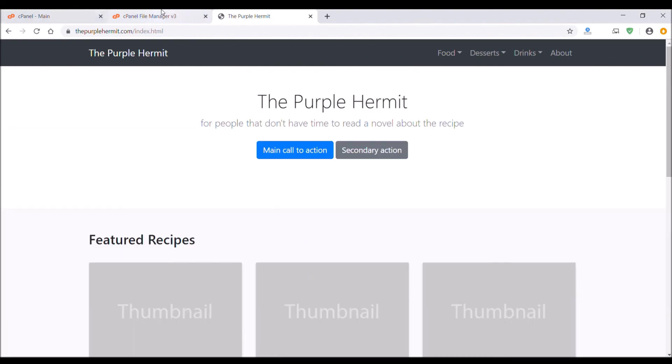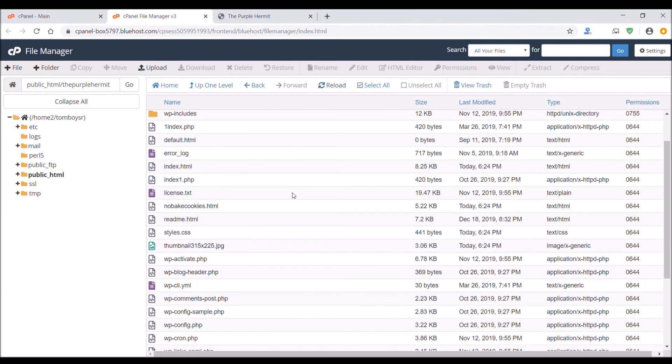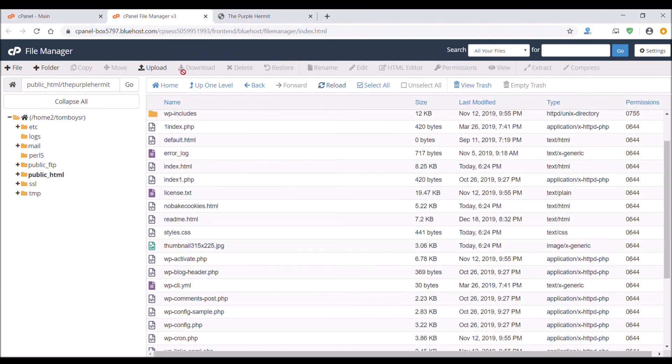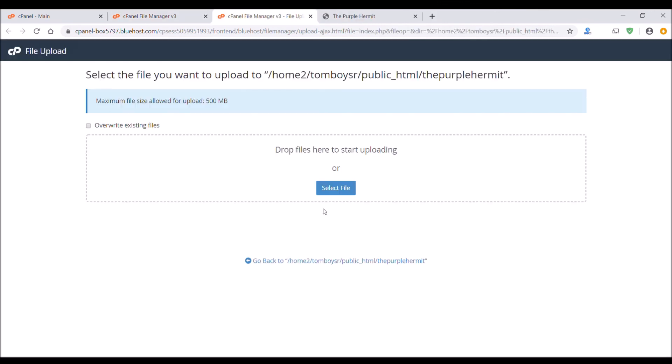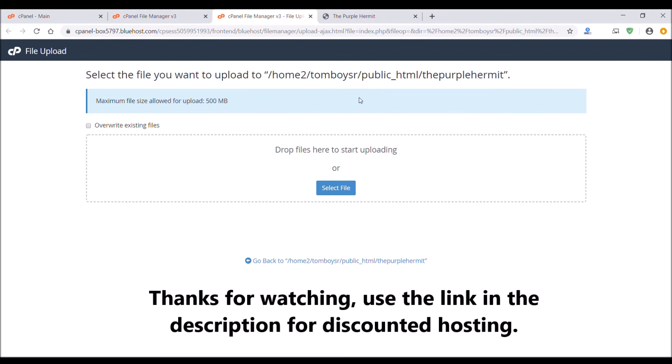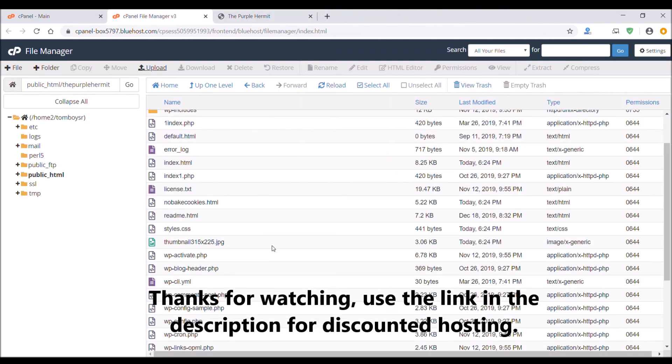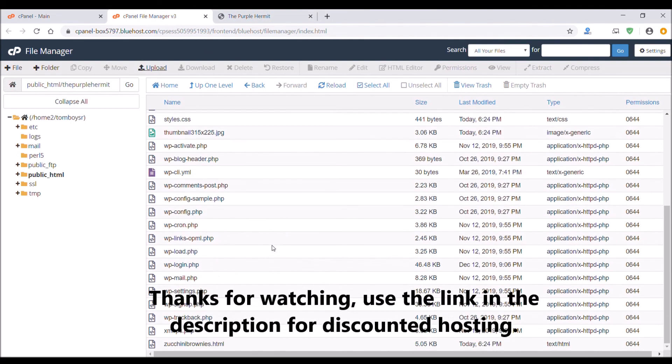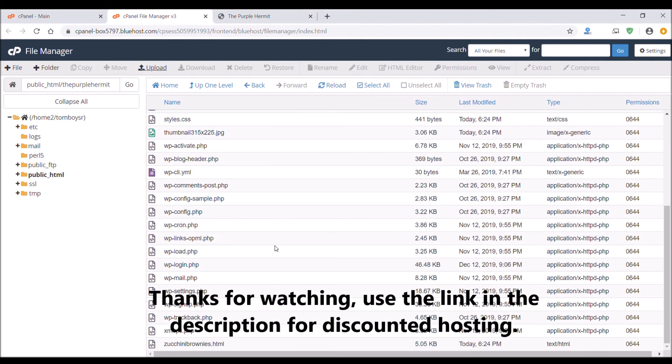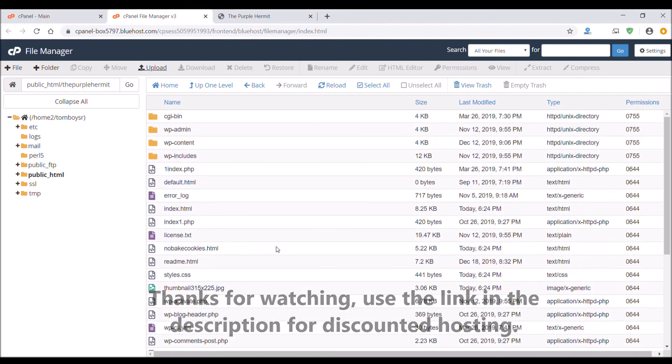So it's pretty simple stuff. If you need hosting or a domain name, you can click the link in my description for a discount through Bluehost. Thanks for watching. Feel free to ask any questions in the comments below.